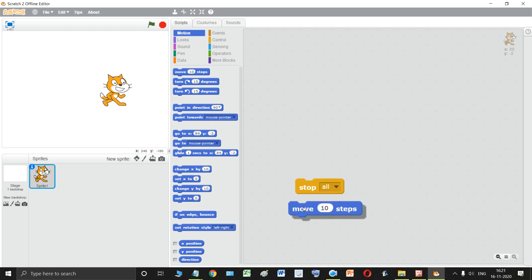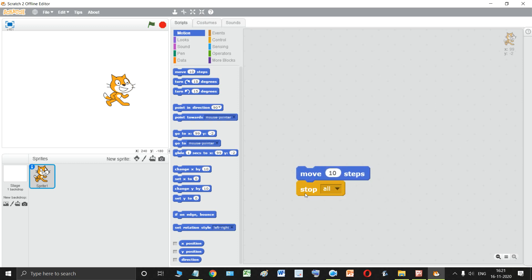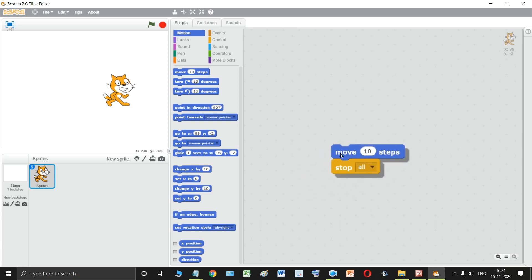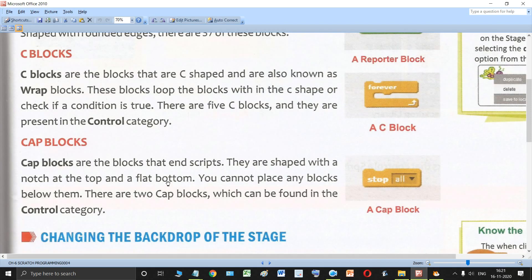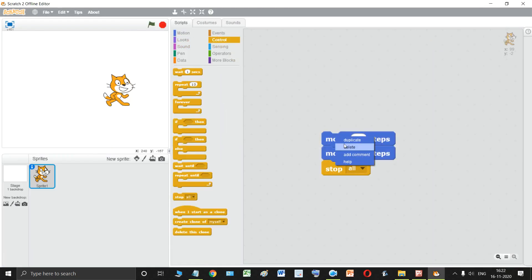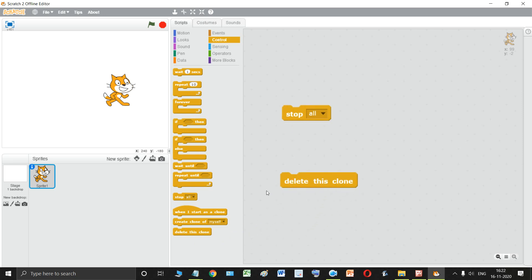The last type of block is called the cap block. Cap blocks are the blocks that end the script — they are the opposite of hat blocks. They are shaped with a notch at the top and a flat bottom, so no blocks can be placed below them — only above. There are only two cap blocks in Scratch: 'stop all' and 'delete this clone,' both found in the control category.